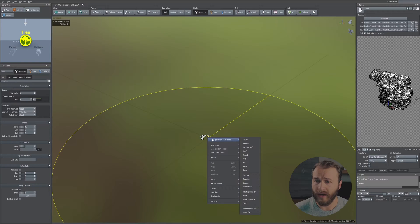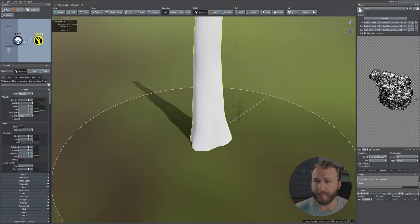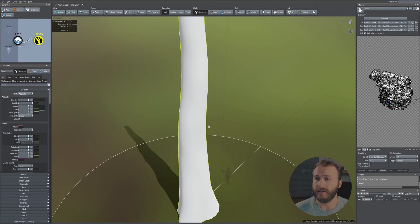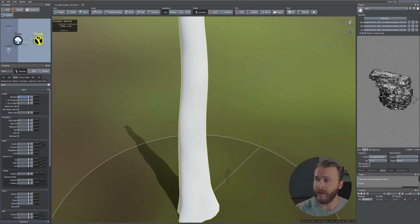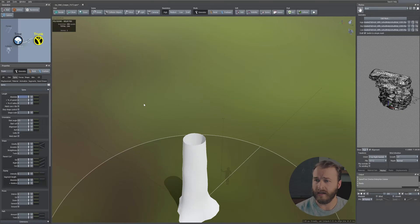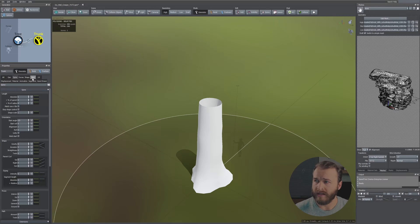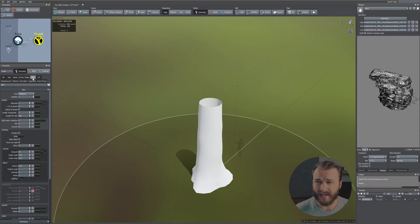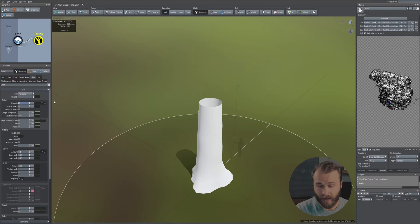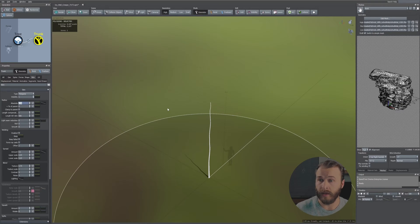Head over to the Spine tab and set it to an absolute value of 6. Then go to the Skin tab and set this to an absolute value of 0.04.